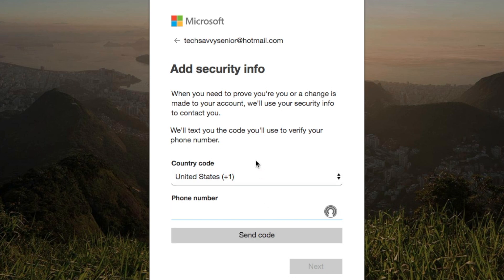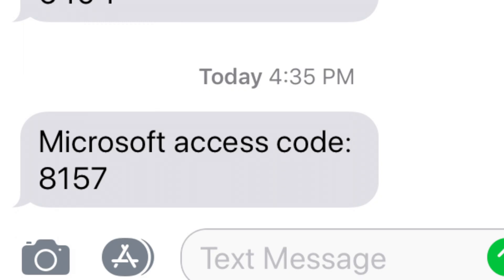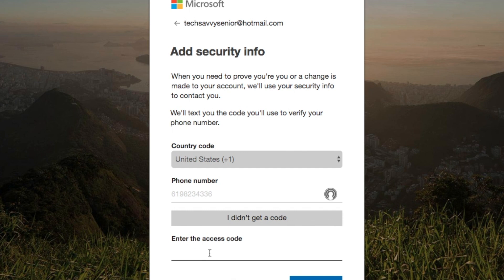This screen is asking you for your phone number so you can retrieve your account if needed. Type in your number and they'll send you a text. Click Send Code. They'll send you a text and you enter the code here to prove that you are creating a legitimate account and not a robot. Look at your phone for the text, then click Next.